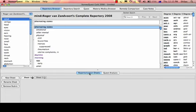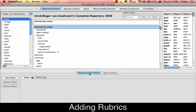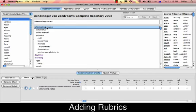How do you add rubrics into the Repertorization table? It's very easy. Whenever you see a rubric in any section of your program — your Repertory browser, search, request, or remedy comparison — you just double-click on a rubric and it appears in your table.